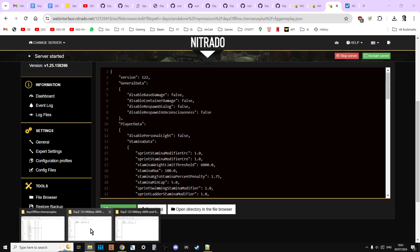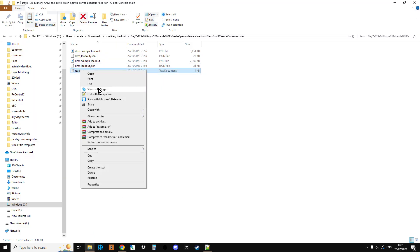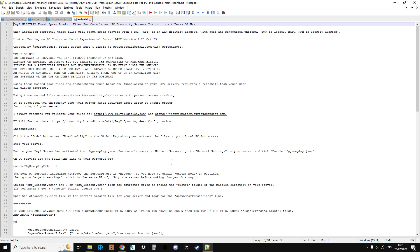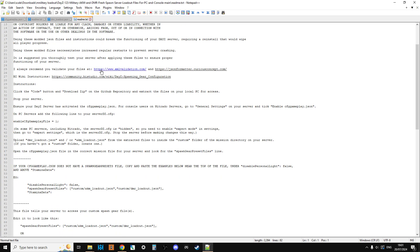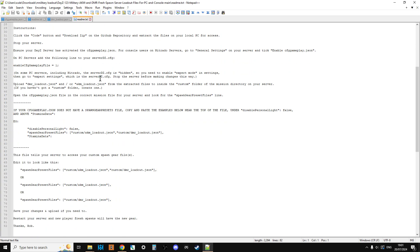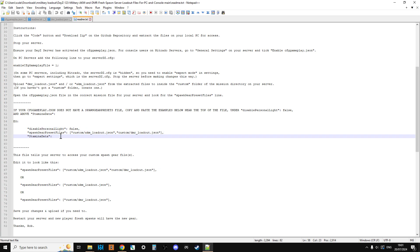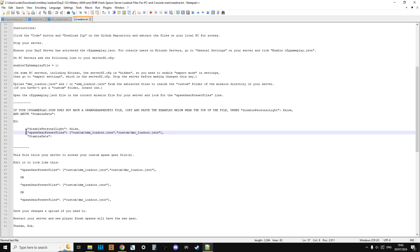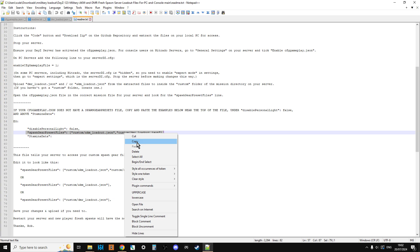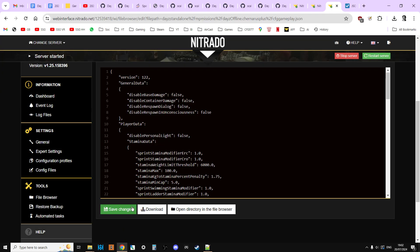Now if we go back to the file we downloaded, and remember we opened up the readme, didn't we? If you read the readme, and scroll down a bit, I've got the instructions here on the extra bit of code that you need to add. And basically underneath the disable personal light false entry, but before the stamina data entry. For this particular loadout, we need to add this line of text, spawn gear preset file. So we can left click and drag, and just highlight all of this, then we can right click, copy.